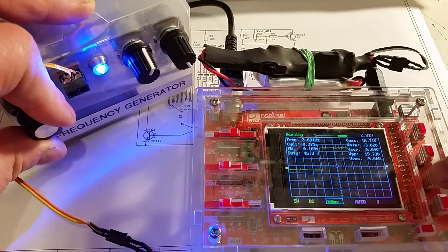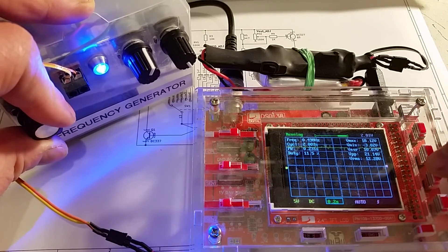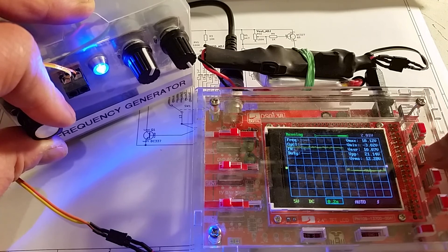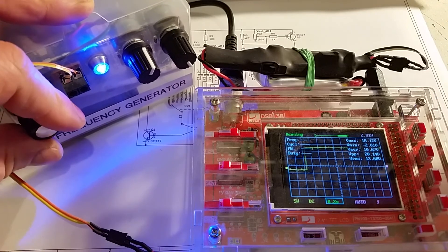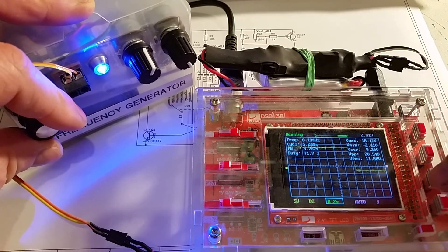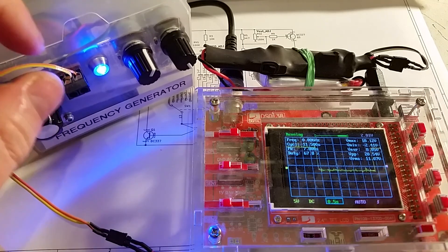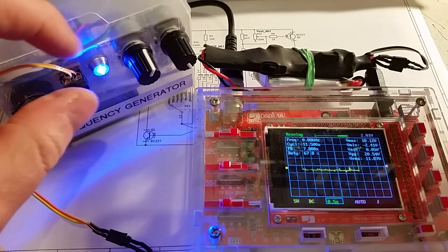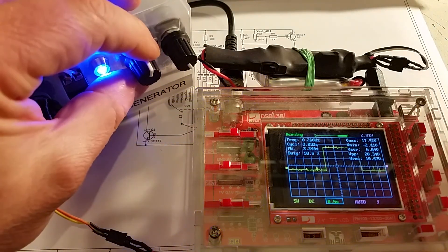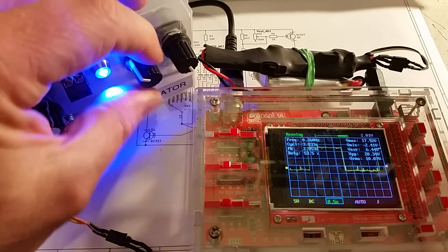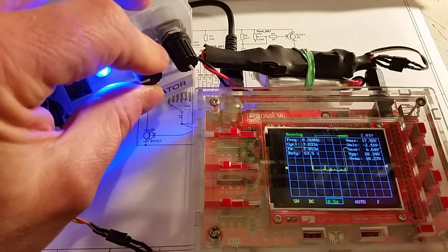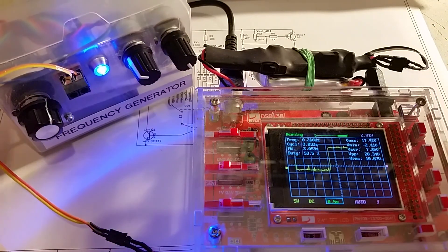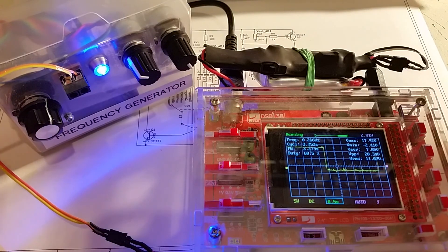So here, so this is, so you can switch it all the way down to like oscillating every few seconds. So that's quite a good point to this frequency generator.